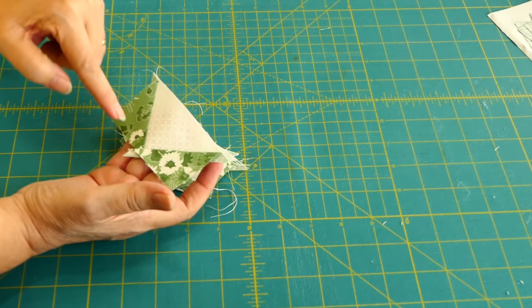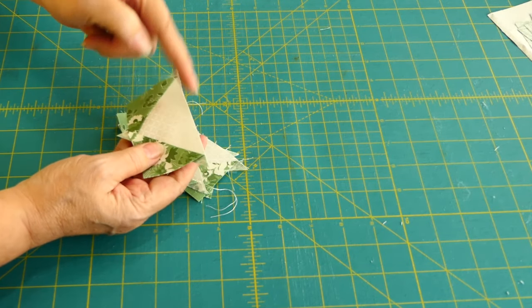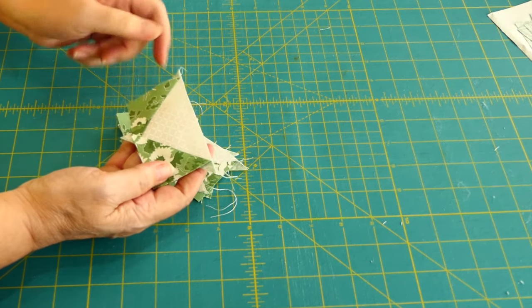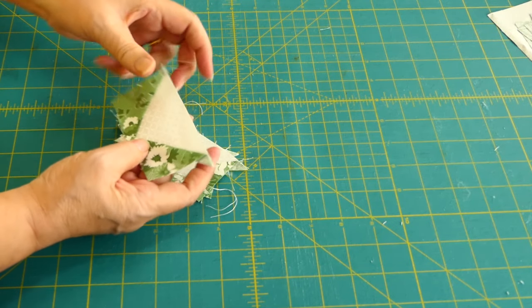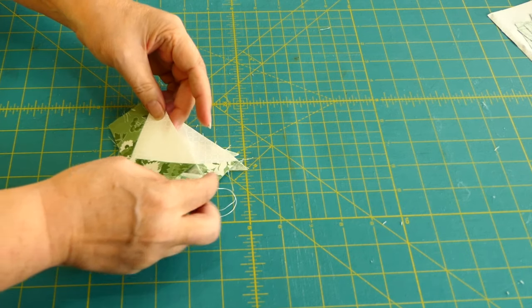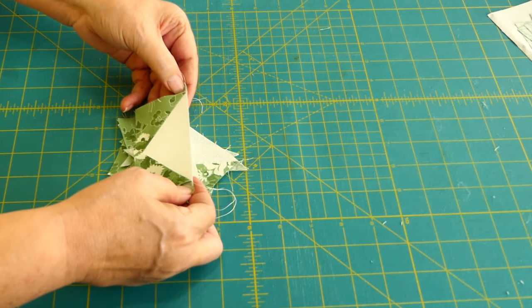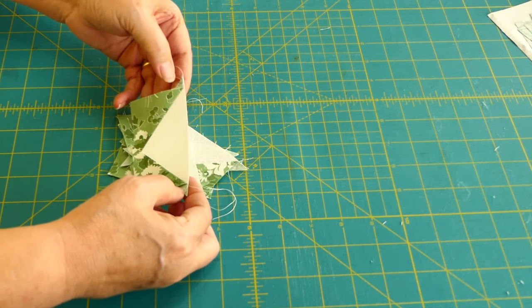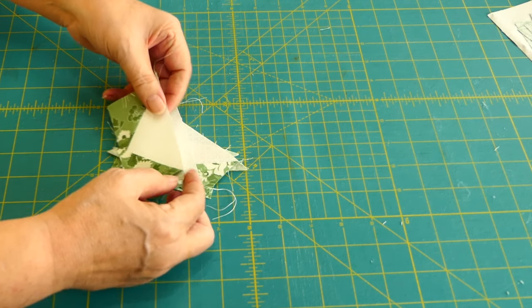See, these are not very good rectangles. This side is good, but the rest, you know, could use some work. Plus, we need to trim off these, what they're called, dog ears.